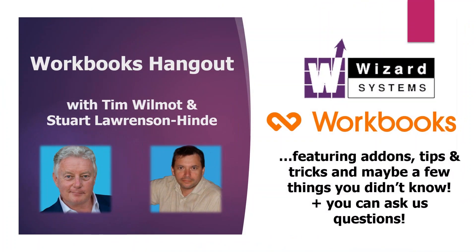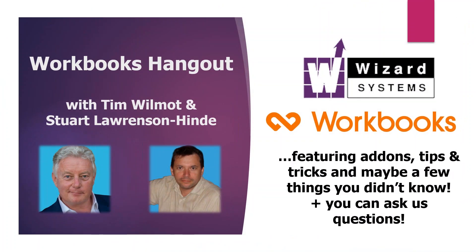My name is Tim Wilmot, joined today by my colleague Stuart. I'll be handing over to Stuart very shortly to take us through the target tracking feature in Workbooks. Our company, Wizard Systems, we're a leading independent CRM solutions provider of systems like Workbooks.